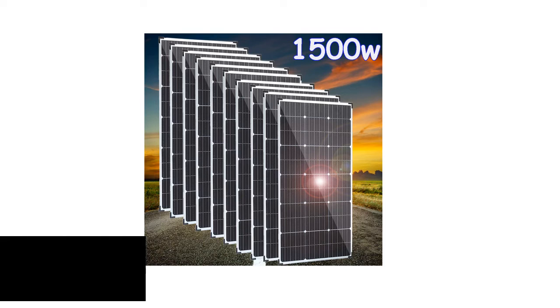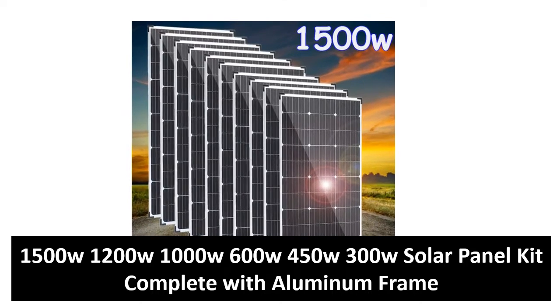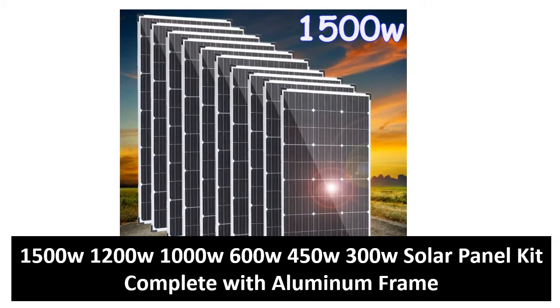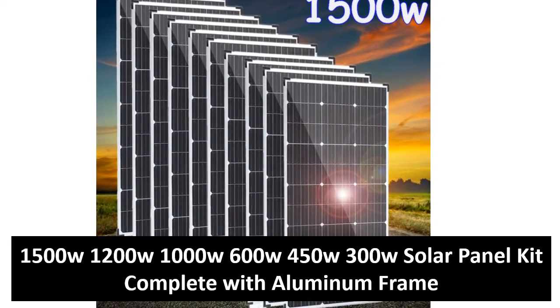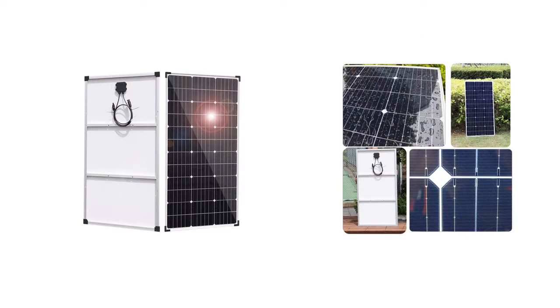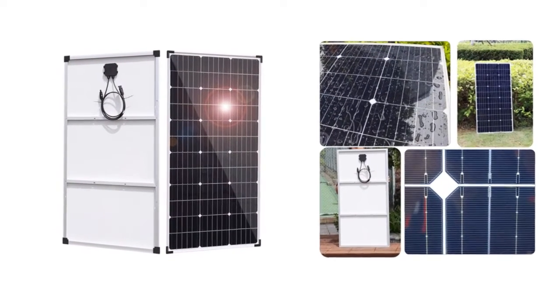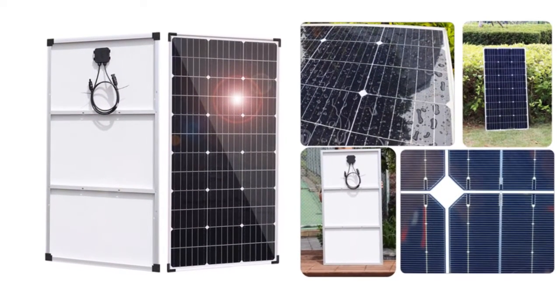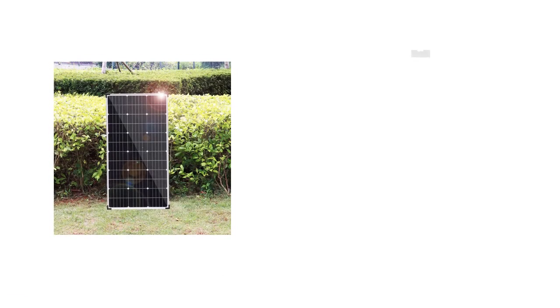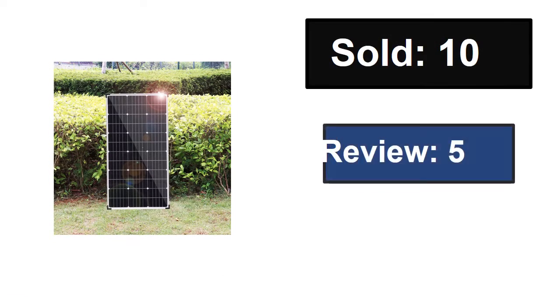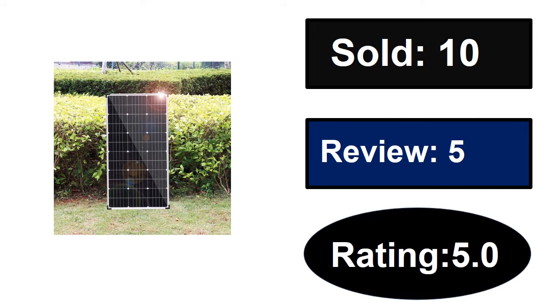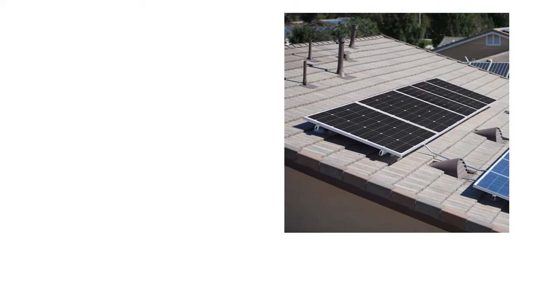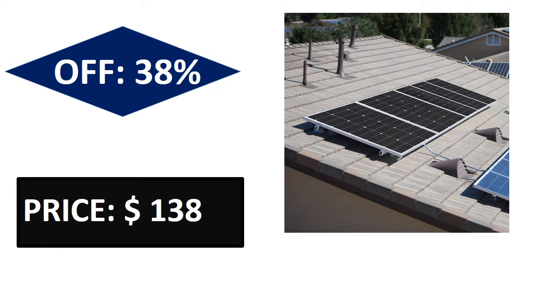At number five. Sold, reviews, rating. Extra percent off price. Price can be changed at any time.